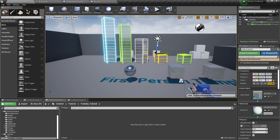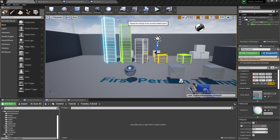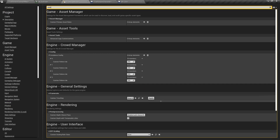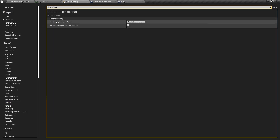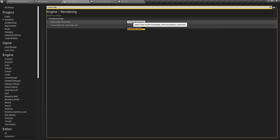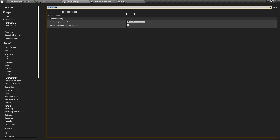So in order to have a multicolored outline, you need to go to Settings, then Project Settings. Then type in Custom Depth. Then go to Custom Depth Stencil Pass and change this to Enable with Stencil. And that's all you have to do here, then you can close that.